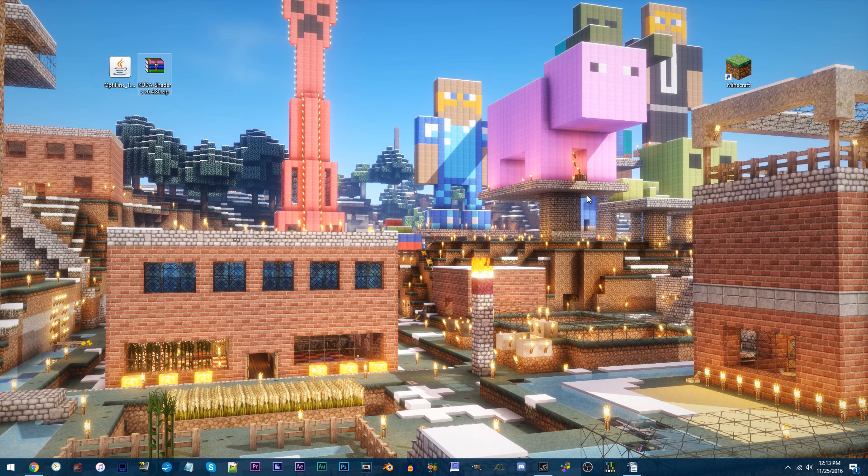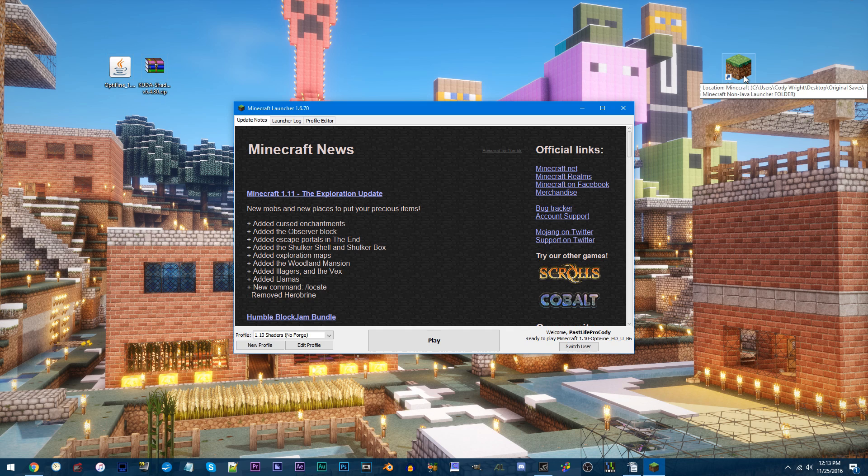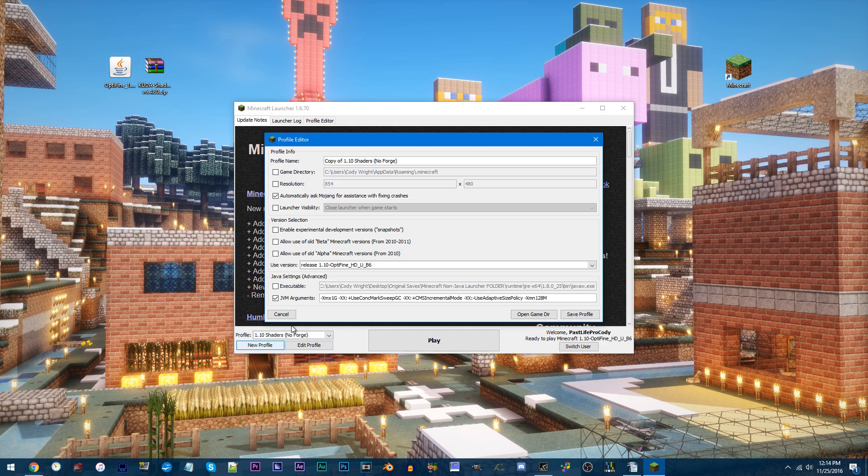Alright, do exactly as I do. Open up Minecraft and click New Profile. For the profile name, it's your choice, but as for me, I'm going with 1.11 Shaders NoForge.